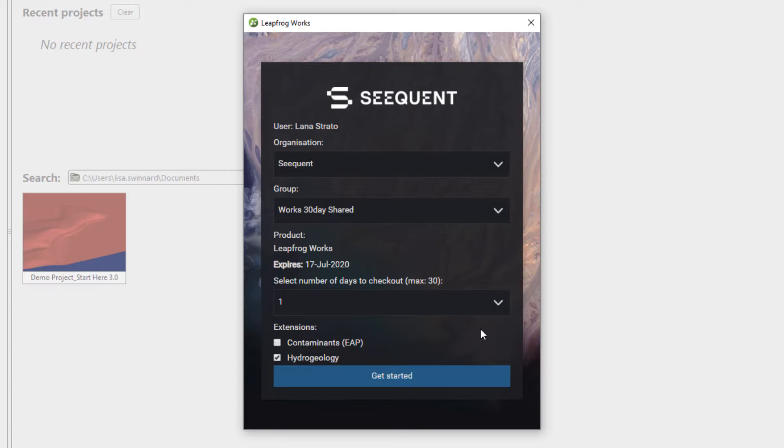However, some users may belong to multiple organizations or groups. If this is the case, select the organization you wish to use. The group options available will be dependent on your organization.